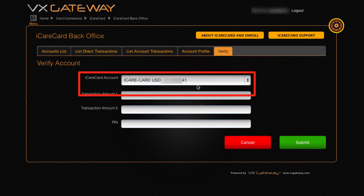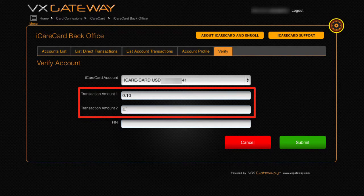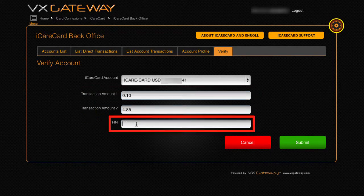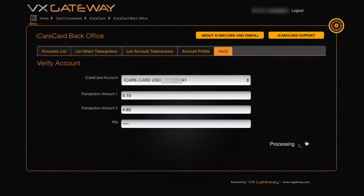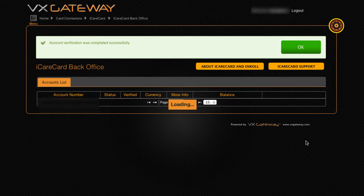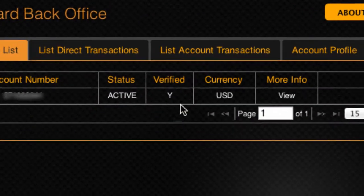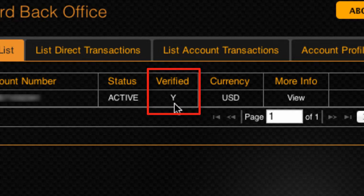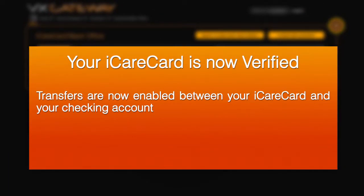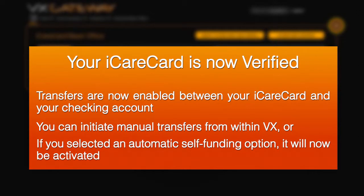Select the iCare Card account that you want to verify, enter the two amounts, enter your PIN, and click Submit. This process verifies that you own the linked checking account. You will see the status of the account changed to Y in the accounts list. Transfers are now enabled between your iCare Card and your checking account. You can initiate manual transfers from within VX, or if you selected an automatic self-funding option, it will now be activated.